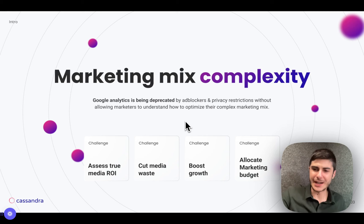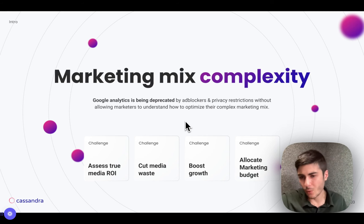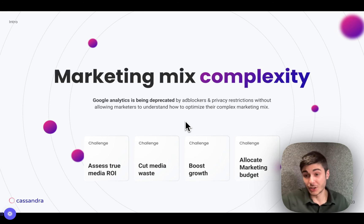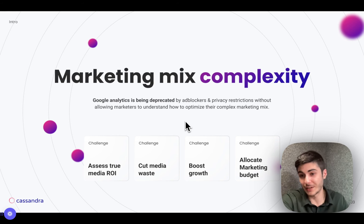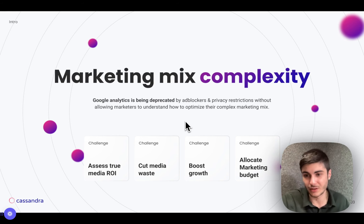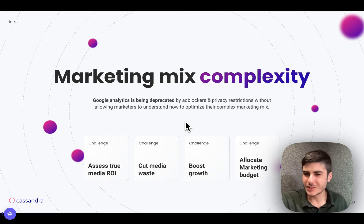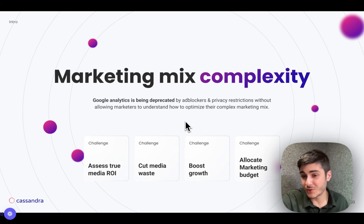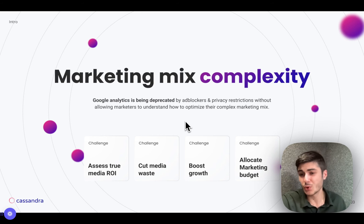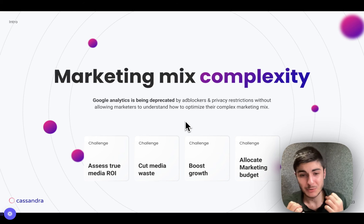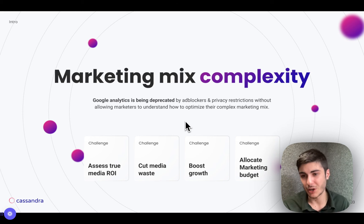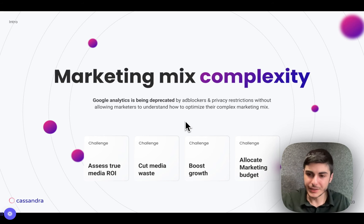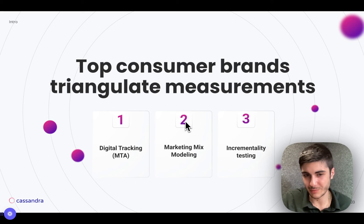In the world we are in right now, we face a lot of challenges. First, our marketing mix is increasingly complex because companies don't want to put all their eggs in one basket — they want to diversify to mitigate risk. Ad blockers are being adopted, privacy restrictions mean tools like Google Analytics don't allow marketers to understand the true media ROI for their campaigns. There's a hard challenge in measuring and allocating marketing budget to maximize revenue.